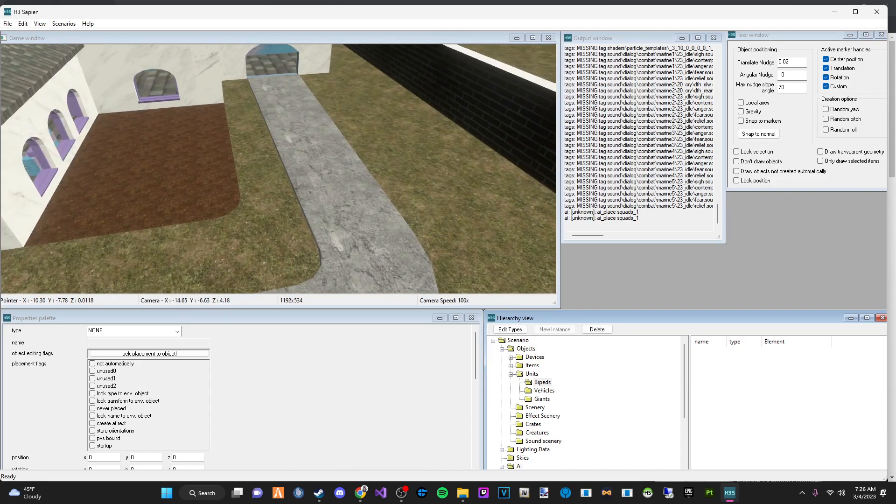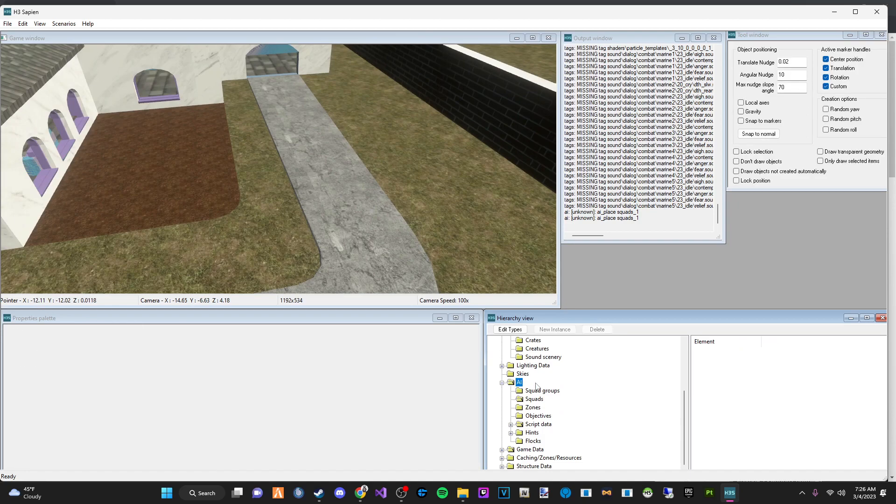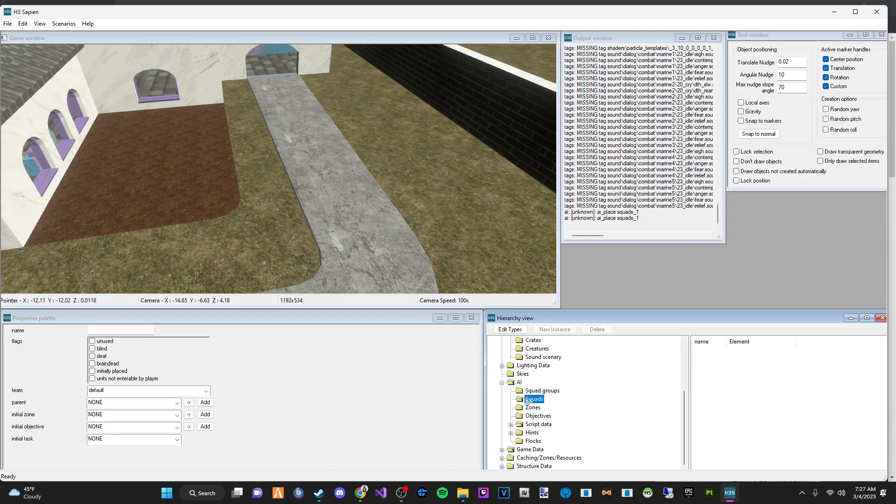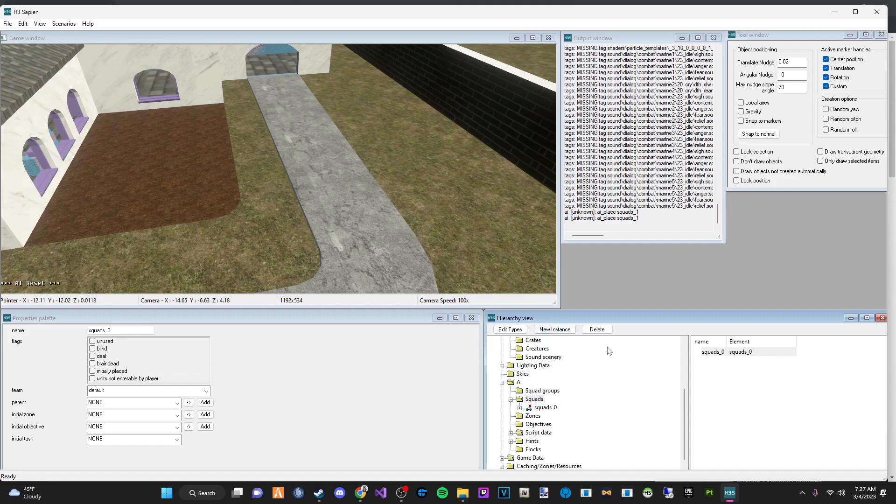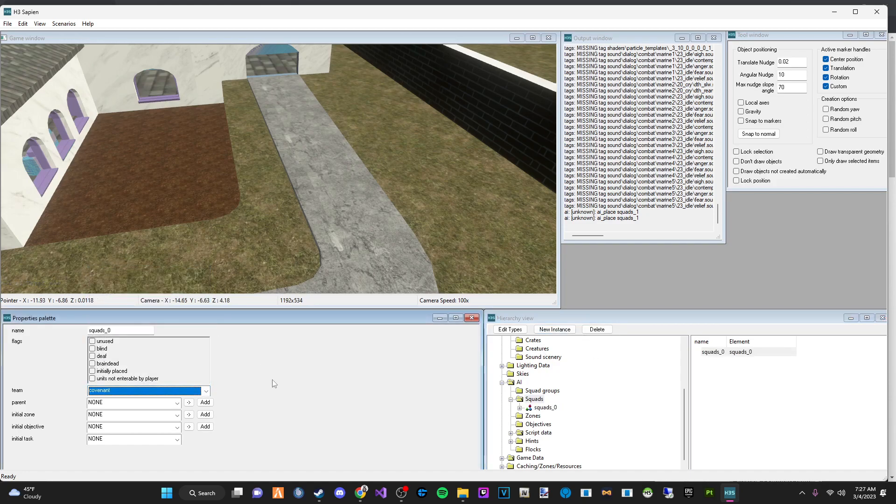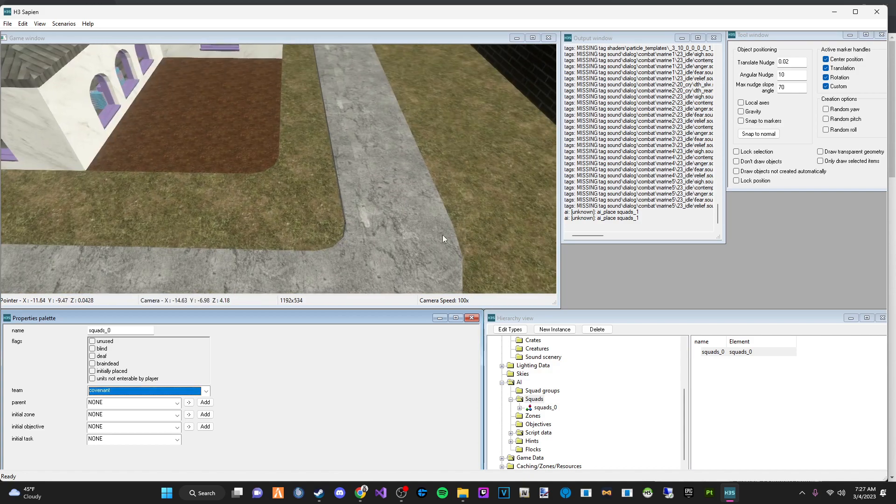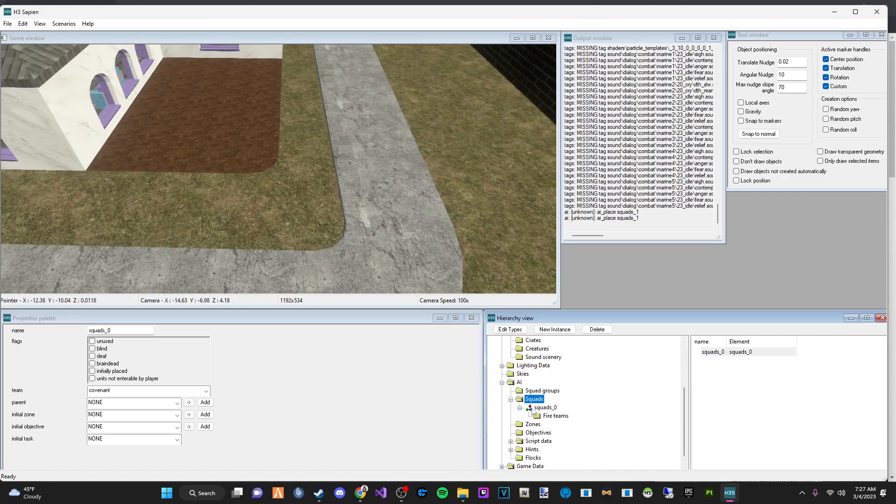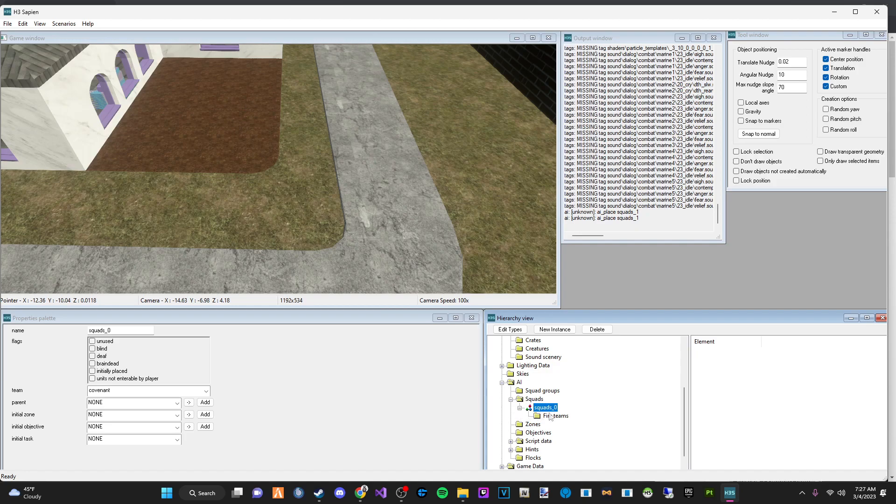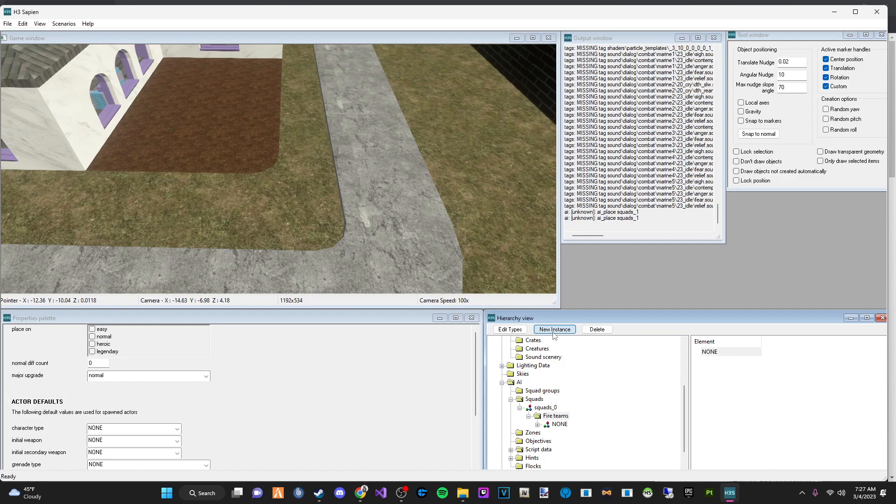And now what we're going to do is we're going to go ahead and go down to AI. And we are going to go to squads and we're going to make a new instance and we're going to set the team to covenant. So we have that. And then we are going to go down to this little drop down right here where it says squads underscore zero.